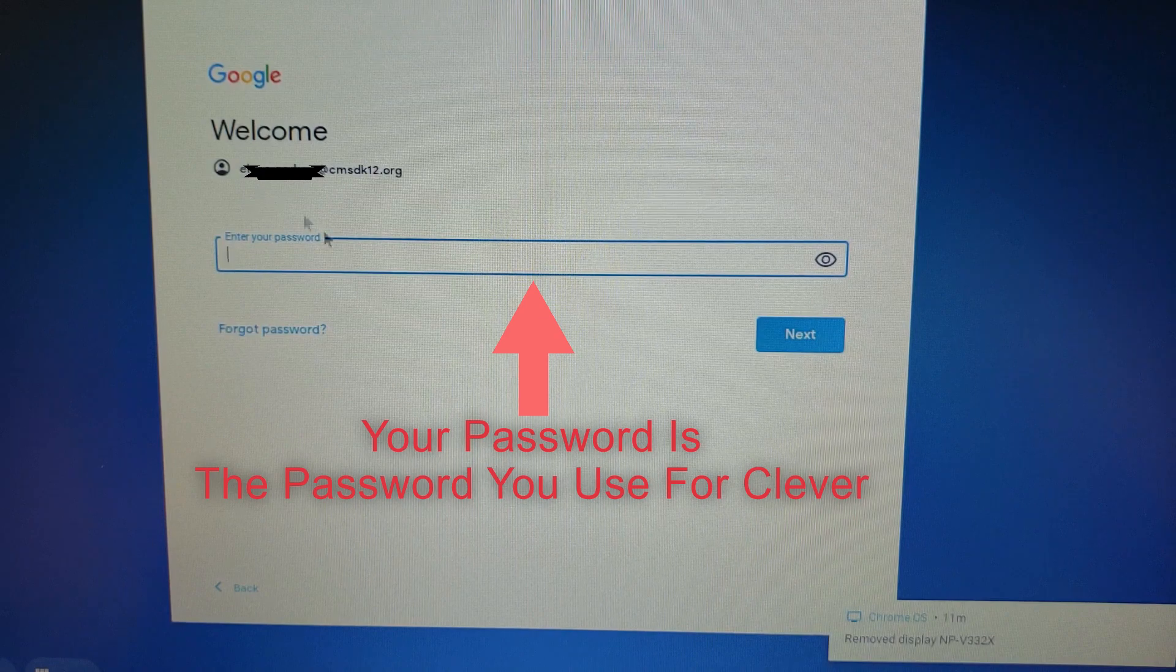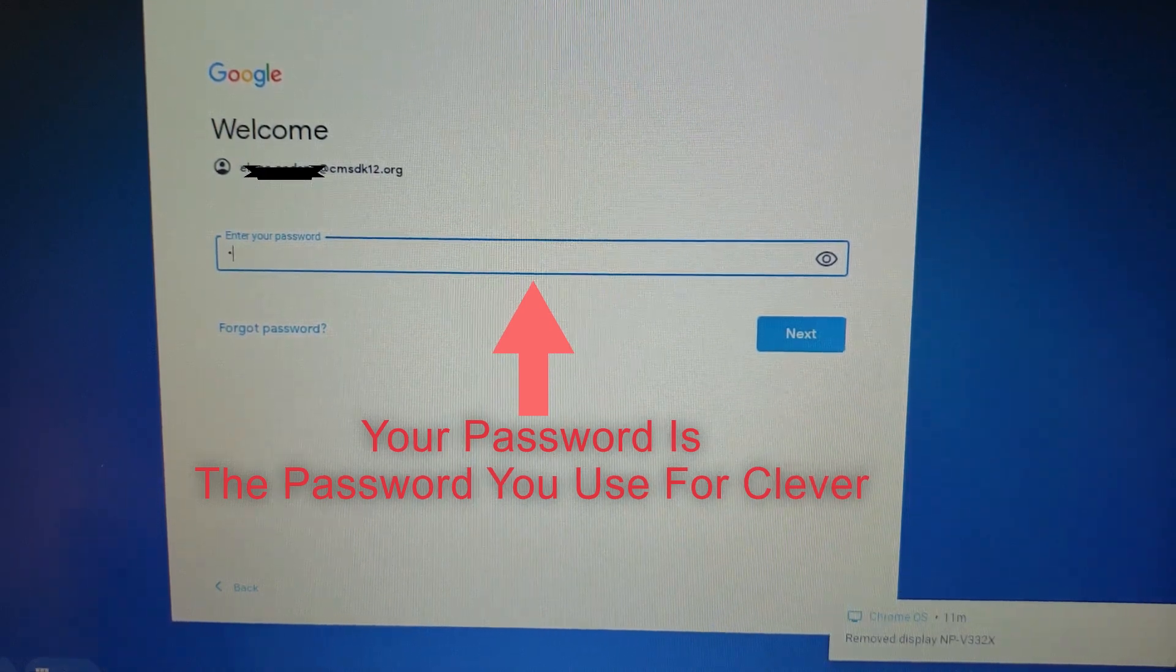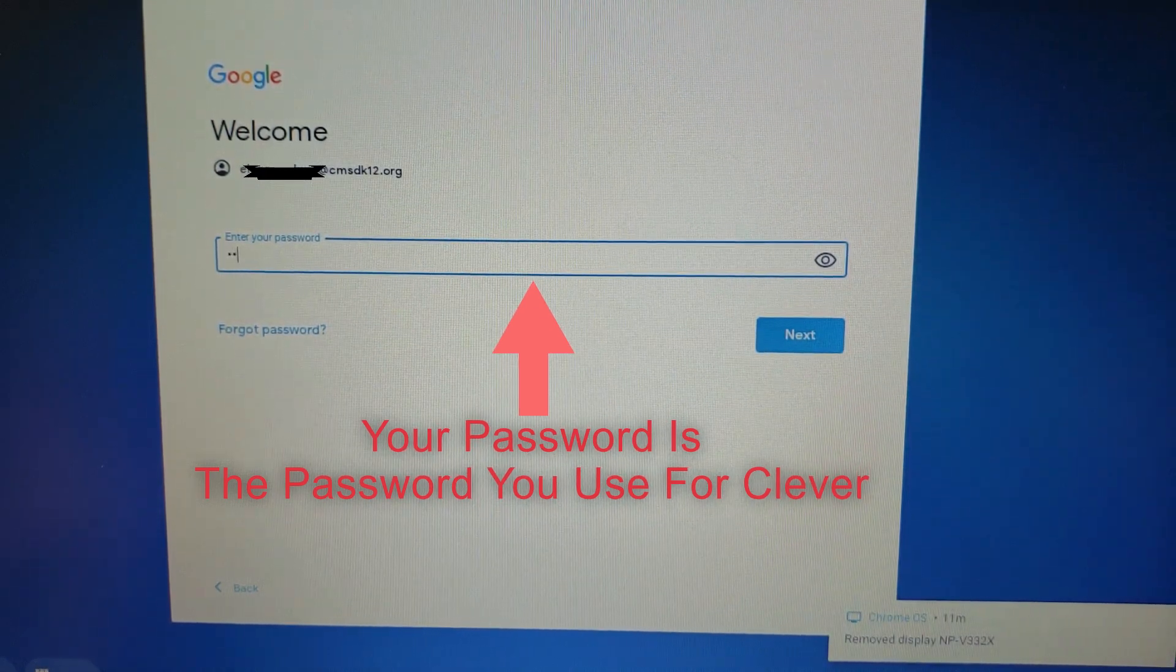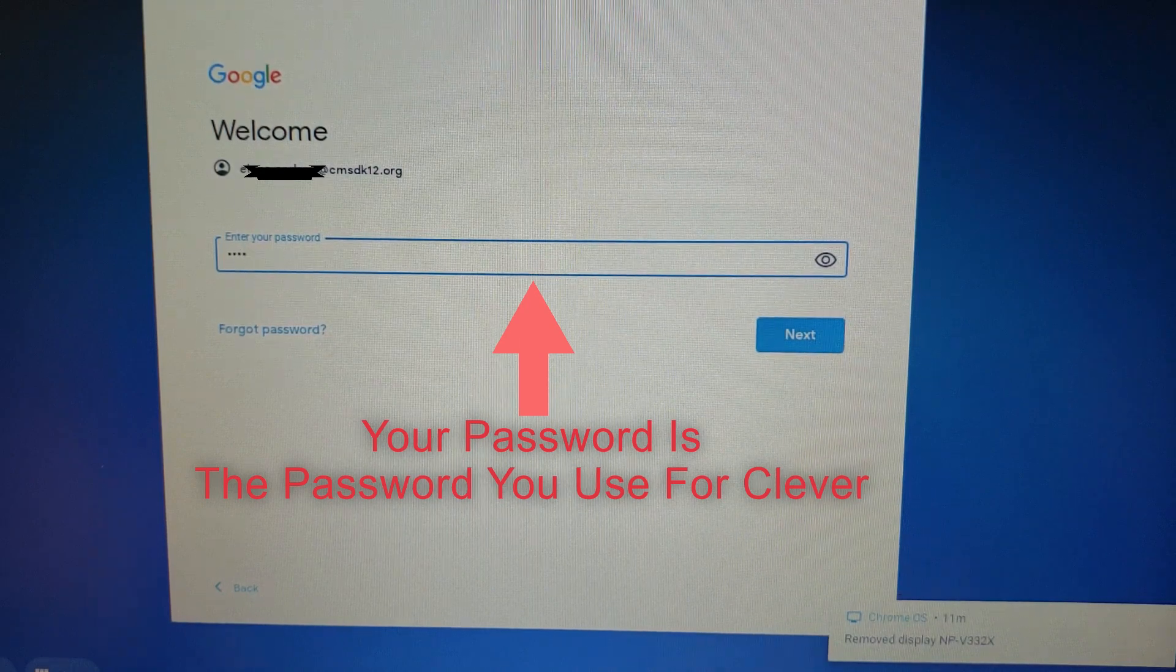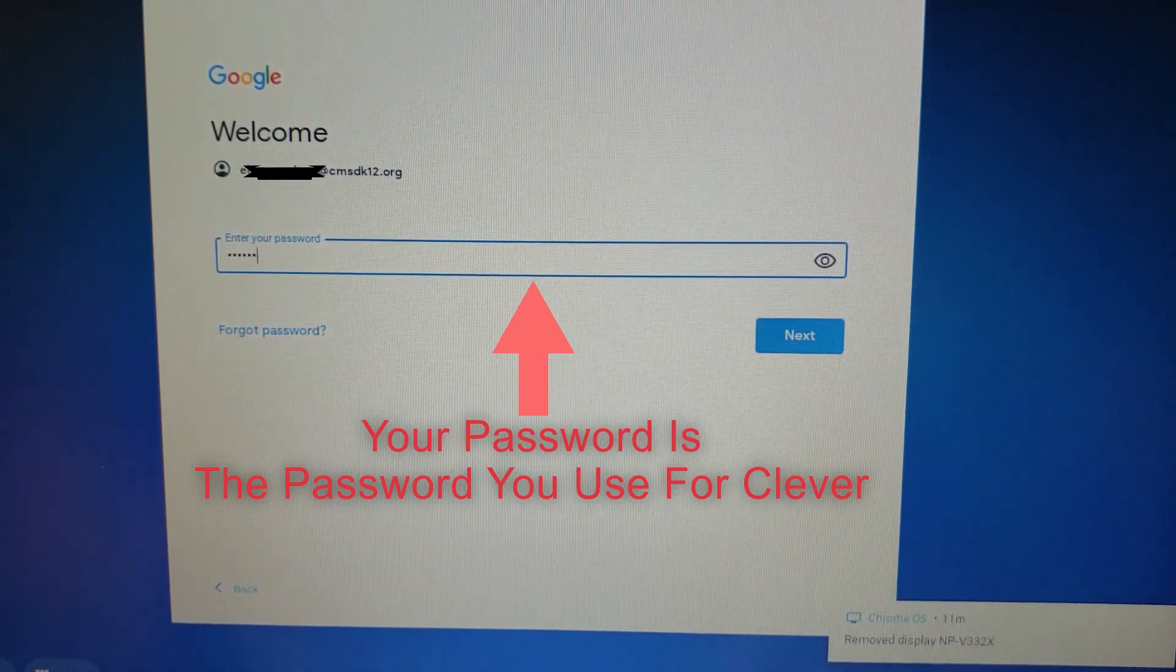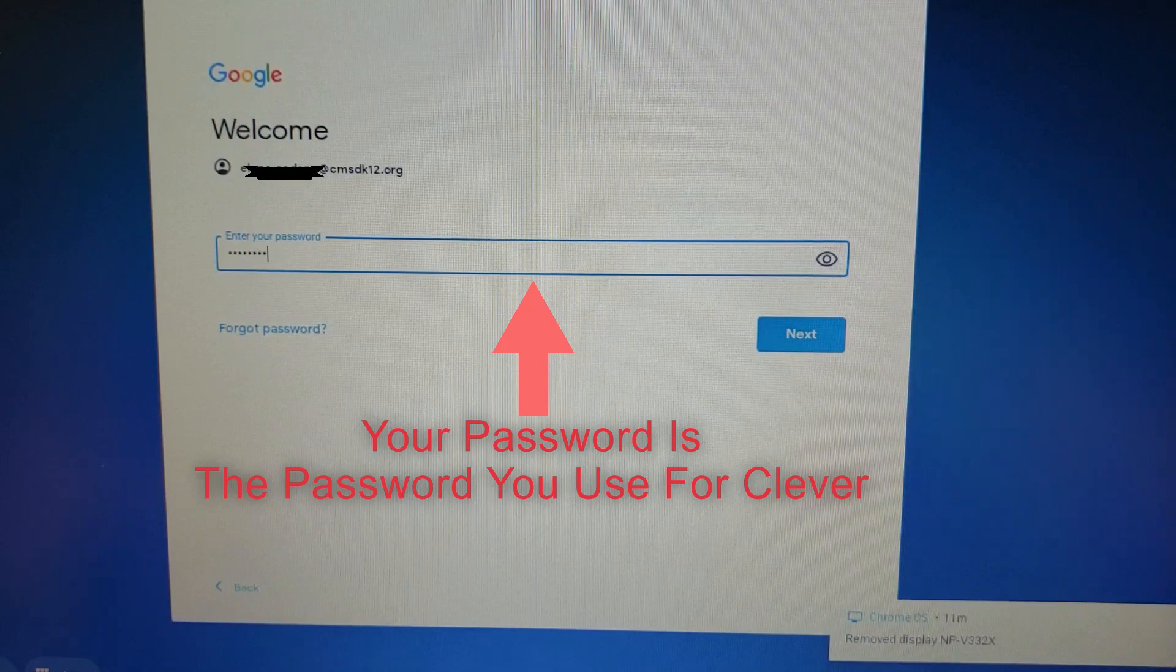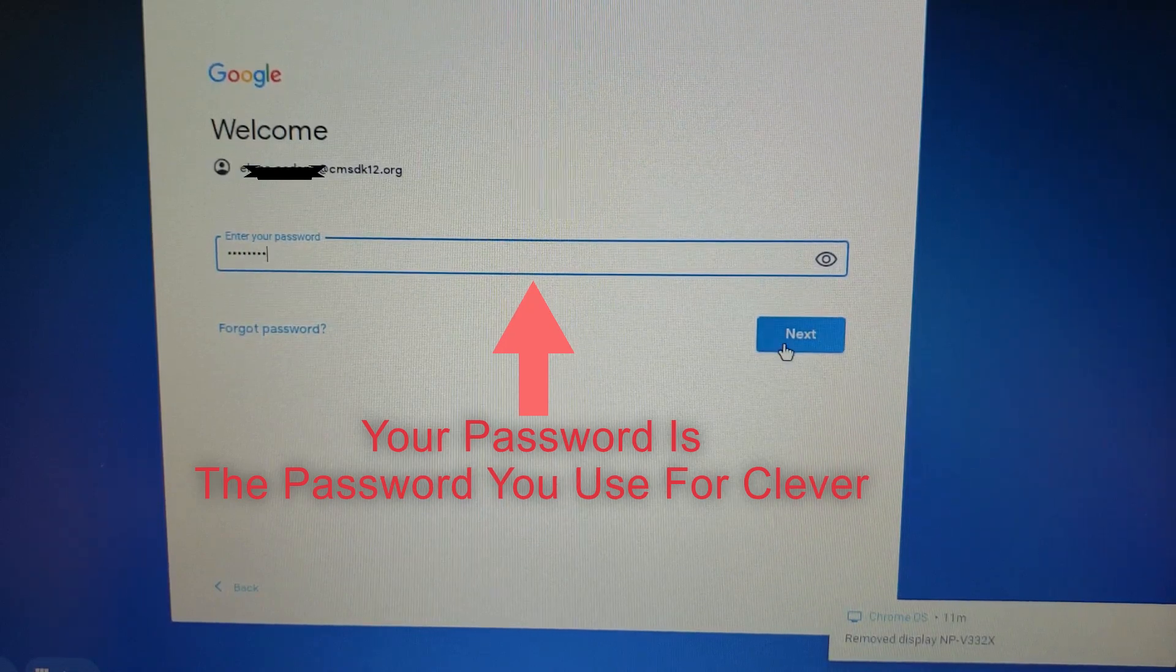So you're going to type that in, the alphanumeric password you received once you picked up your Chromebook. It's the same password you used to log in for Clever, and click next.